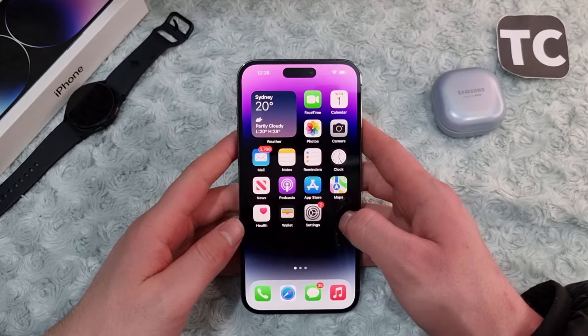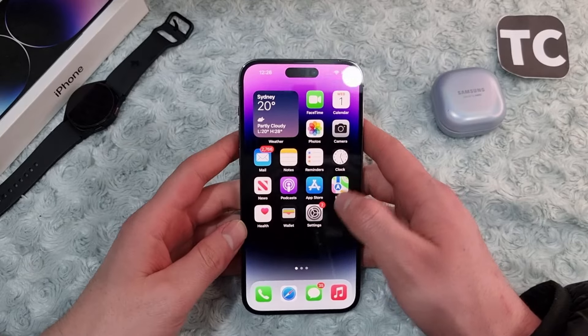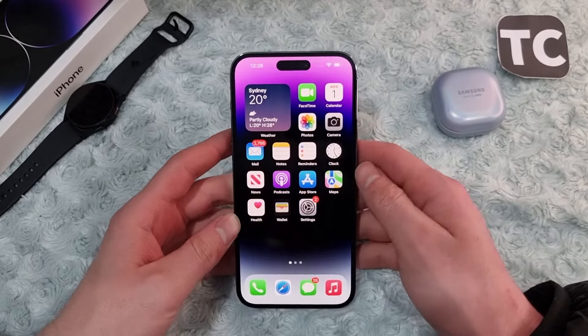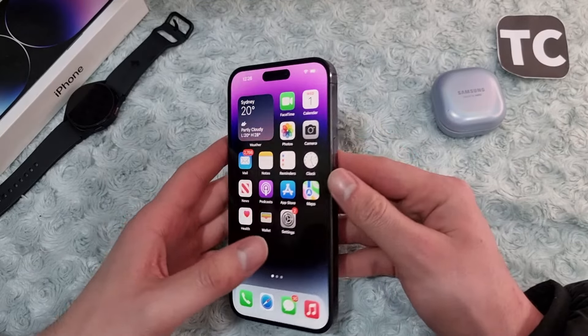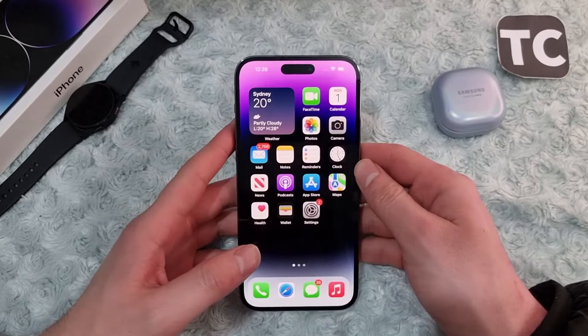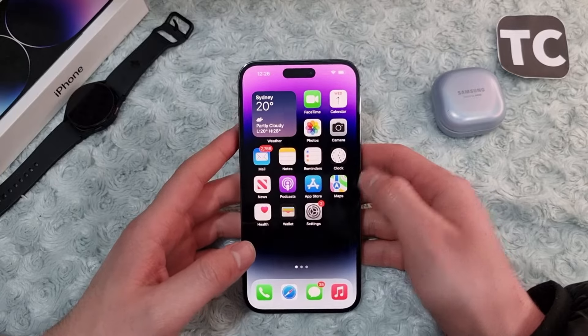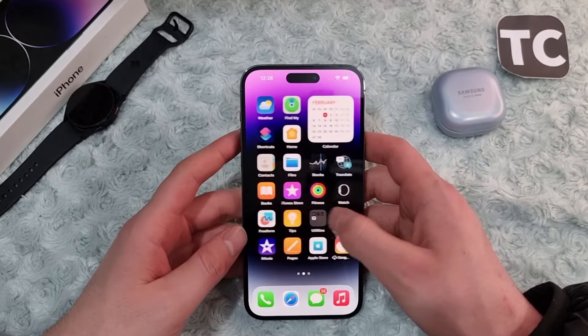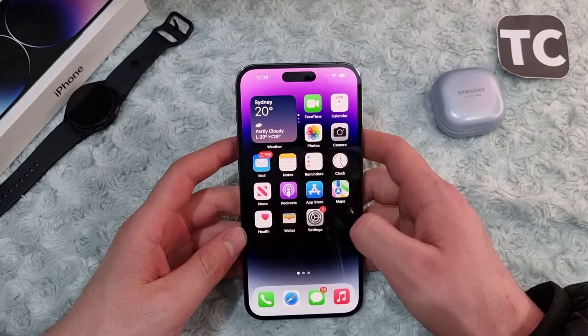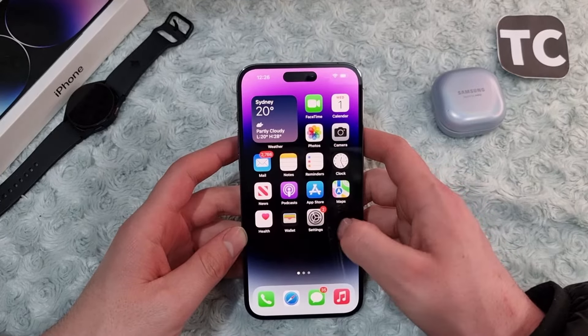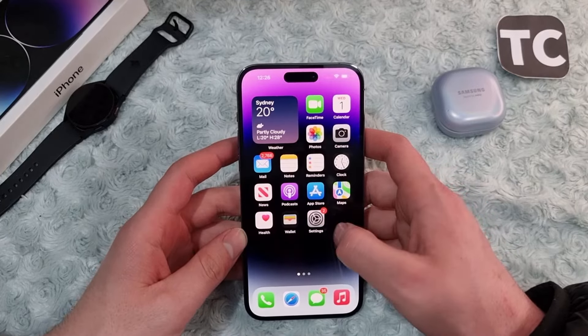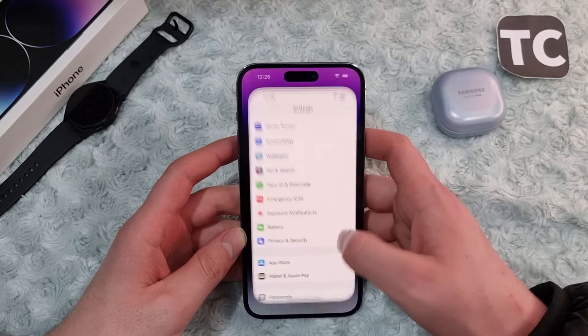In this guide I'm using iPhone 14 Pro Max. You can follow the same steps on iPhone 13 series, iPhone 12 series, iPhone 11 series, or any other iPhone running on iOS 16 or higher. So let's get started with the first way.